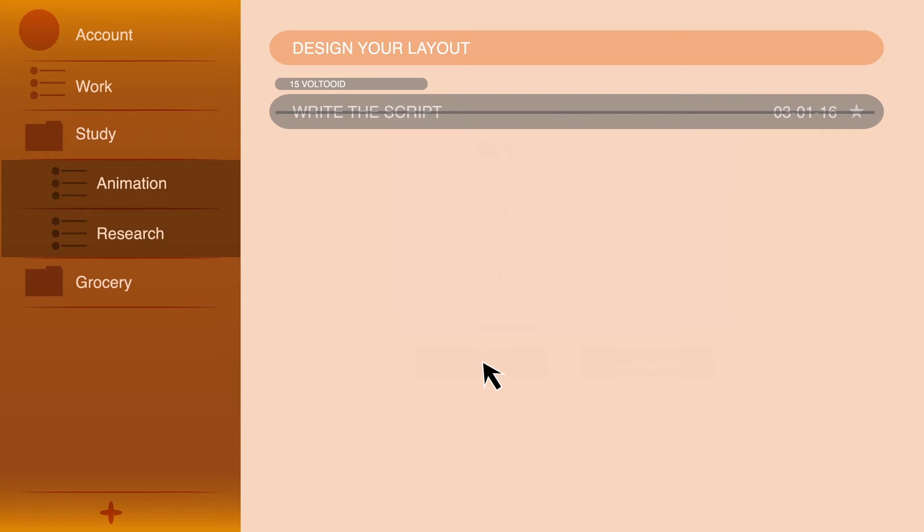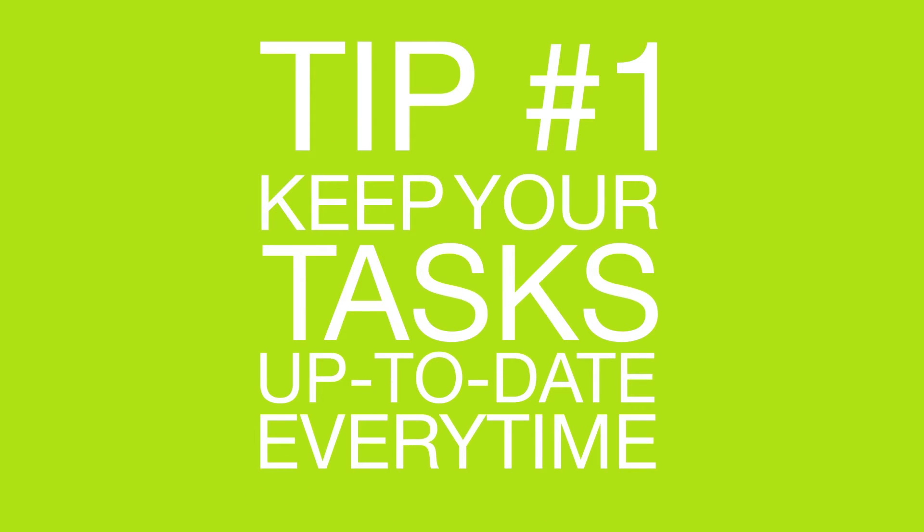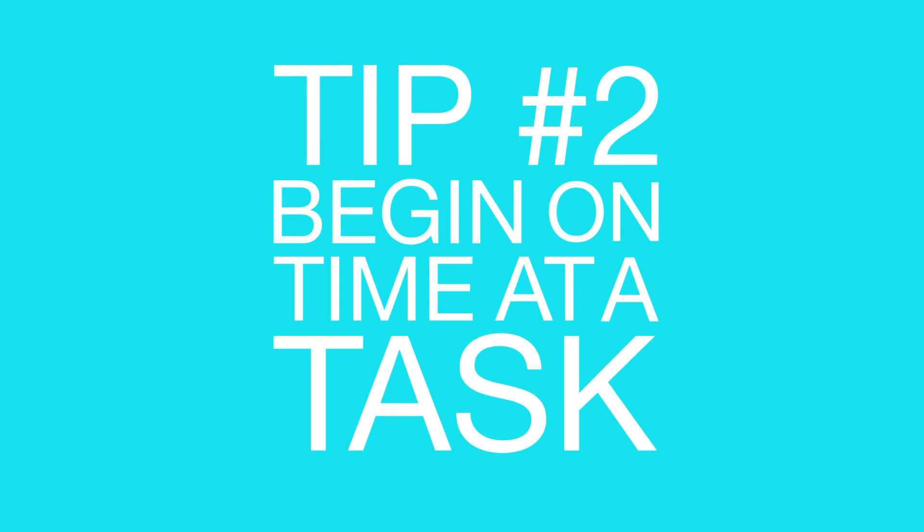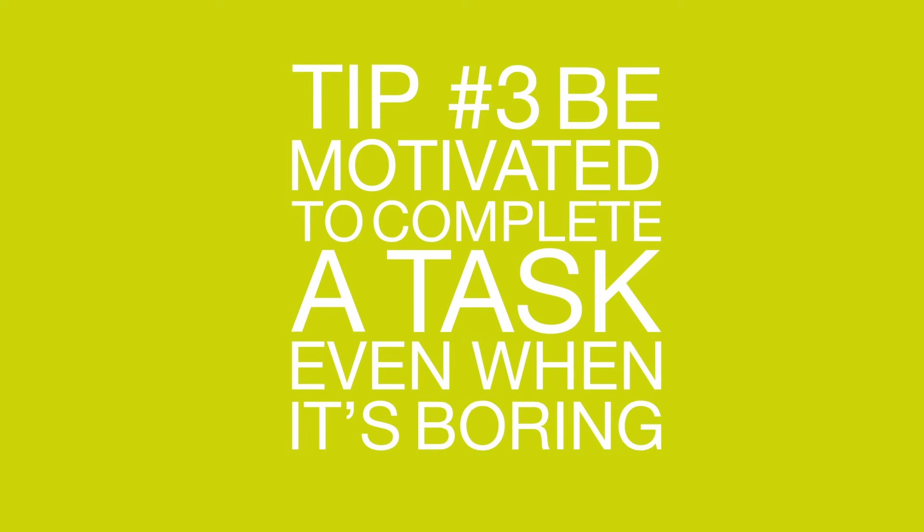And now, look at the tips. Tip 1: Keep your tasks up to date every time. Tip 2: Begin on time at a task. And Tip 3: Be motivated to complete a task, even when it's boring.